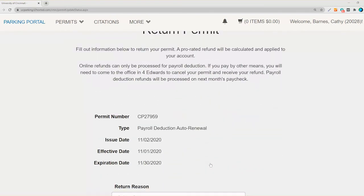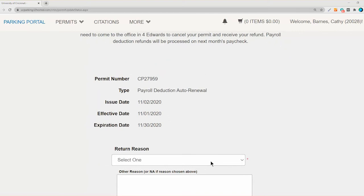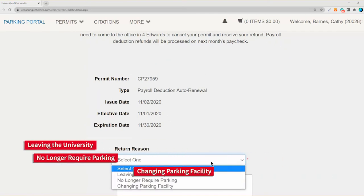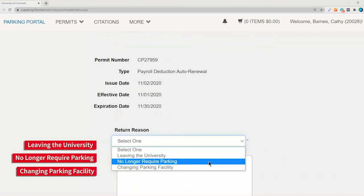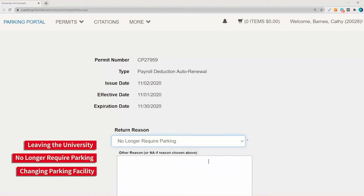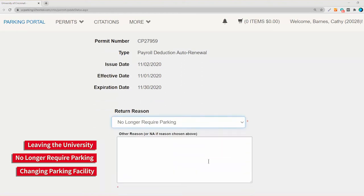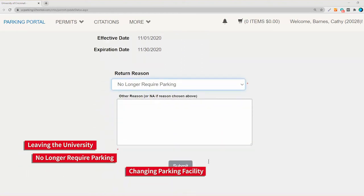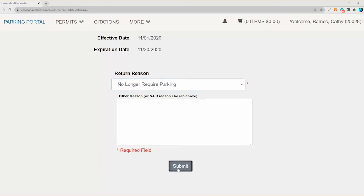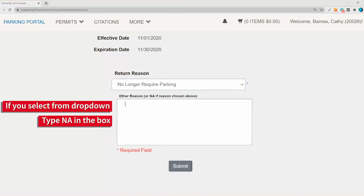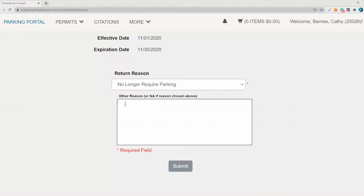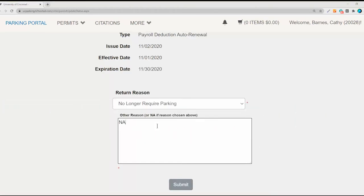Complete the information requested. Select a reason for canceling your parking: leaving the university, no longer require parking, or changing parking facility. If the reason you are canceling your parking is not listed, please describe your reason in the box provided. Click Submit.